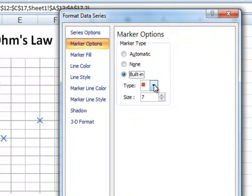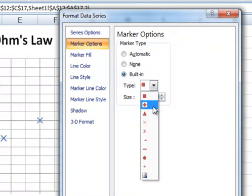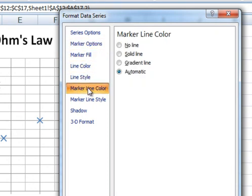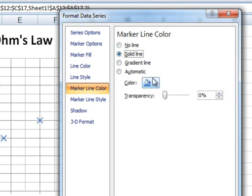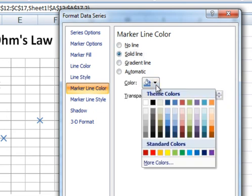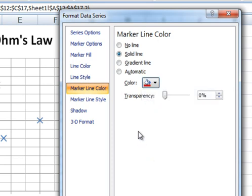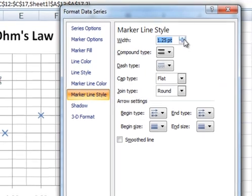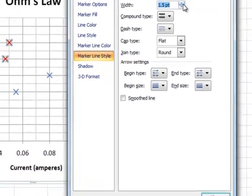Choose the built-in cross. I want to make this one quite thick as well, so we need a solid line, a nice strong red color for these markers, and the Line Style at 1.5 points.